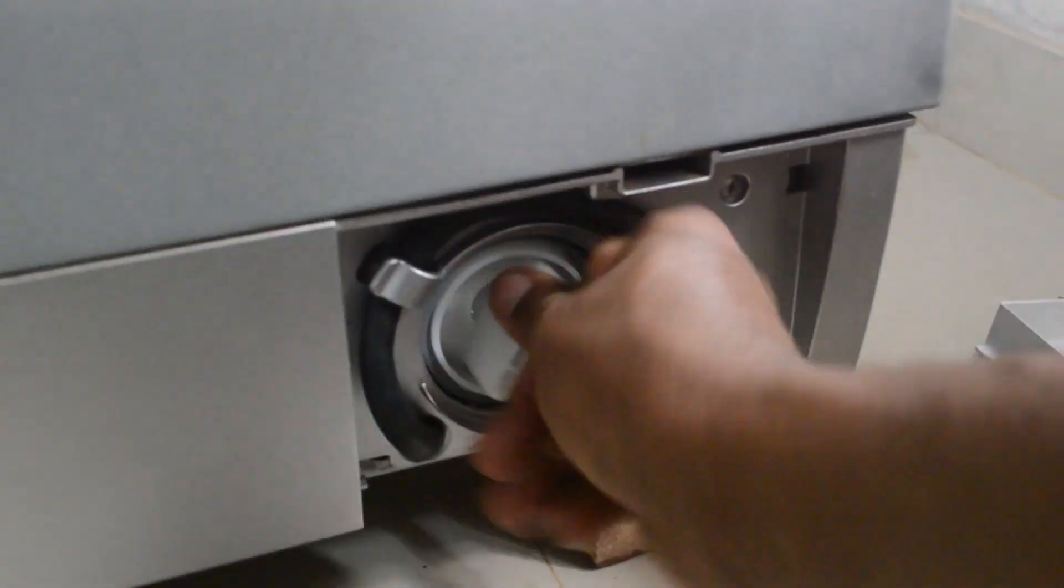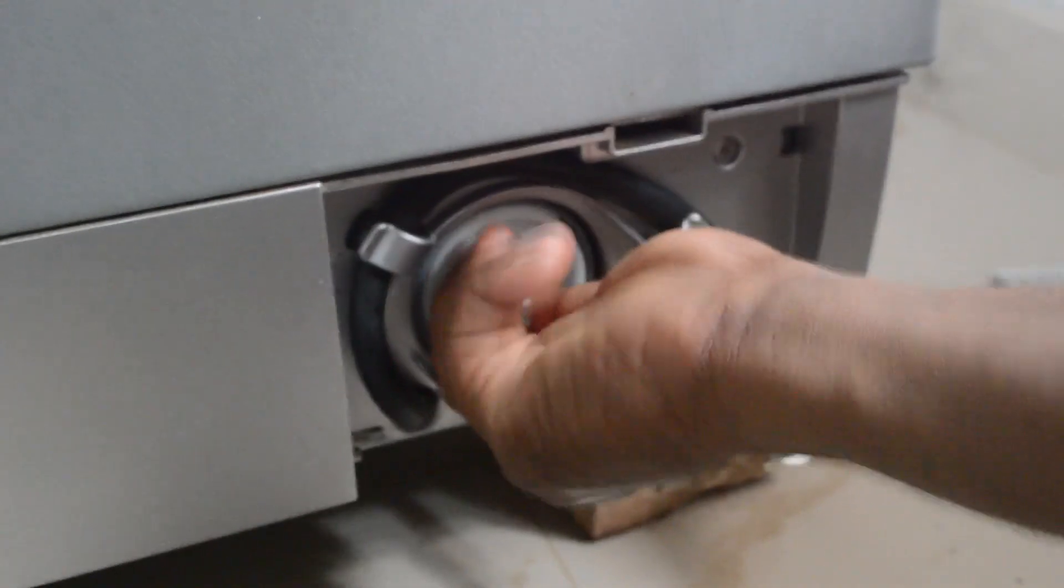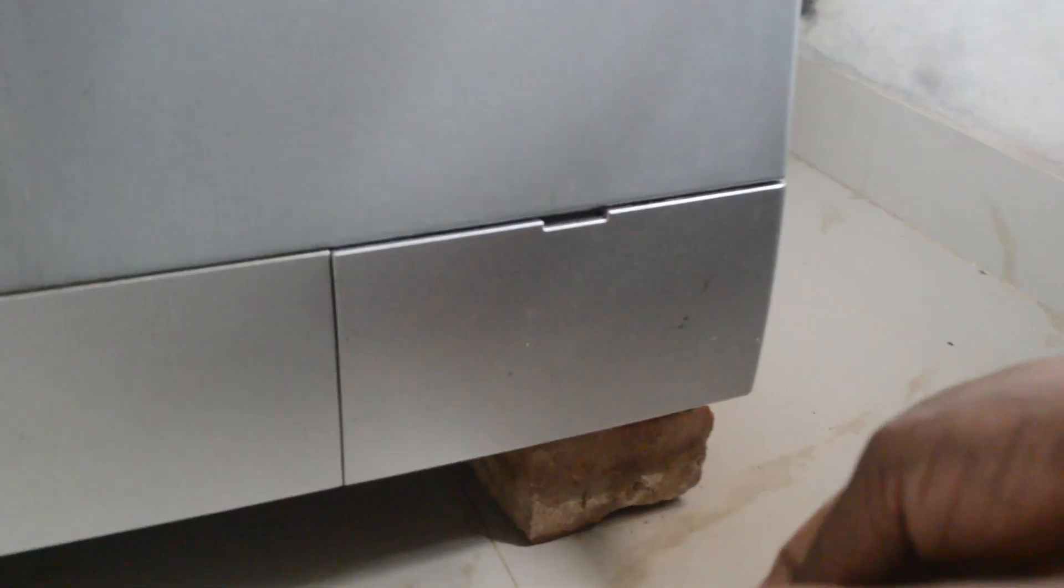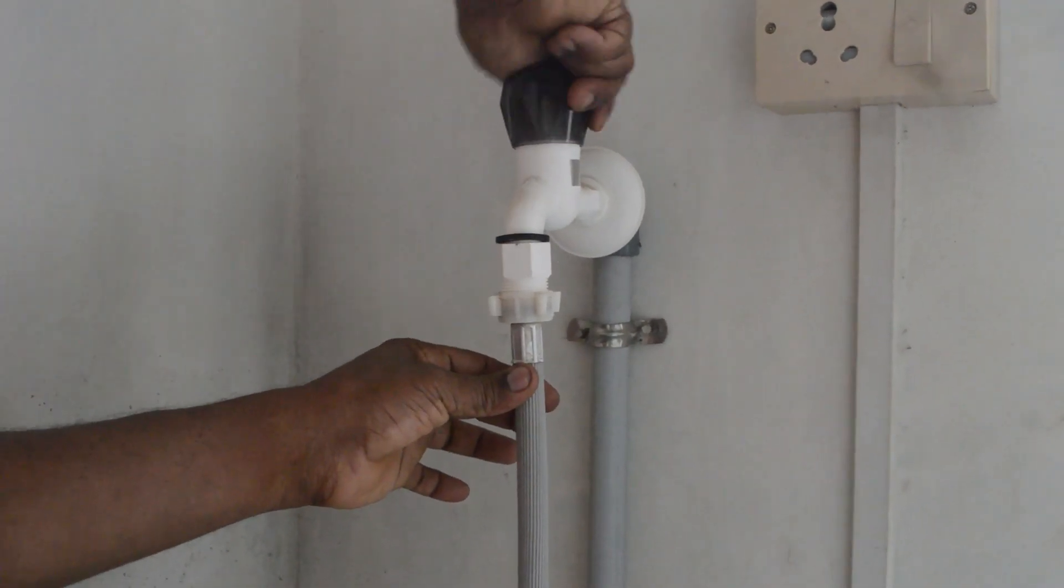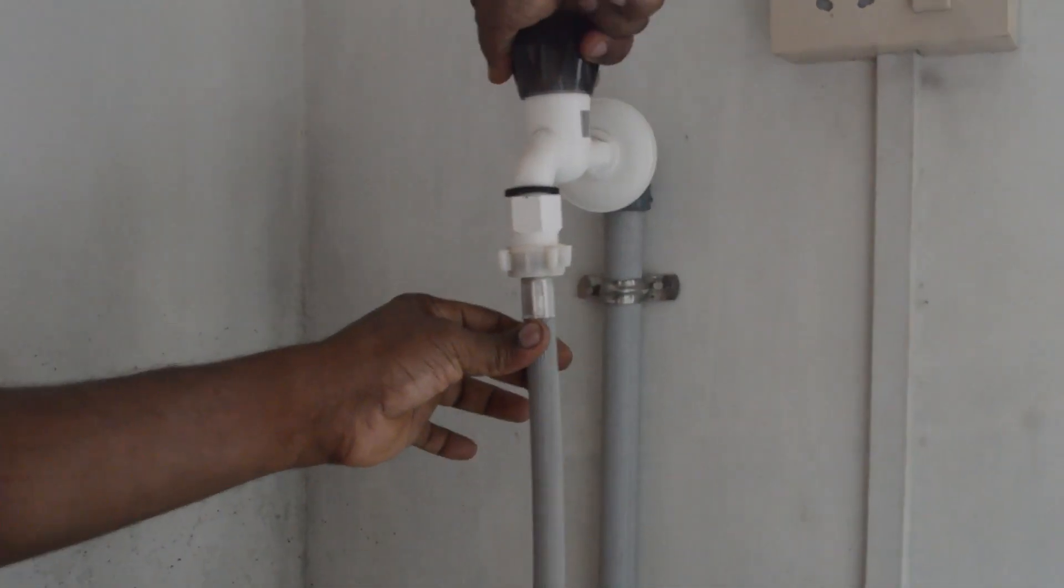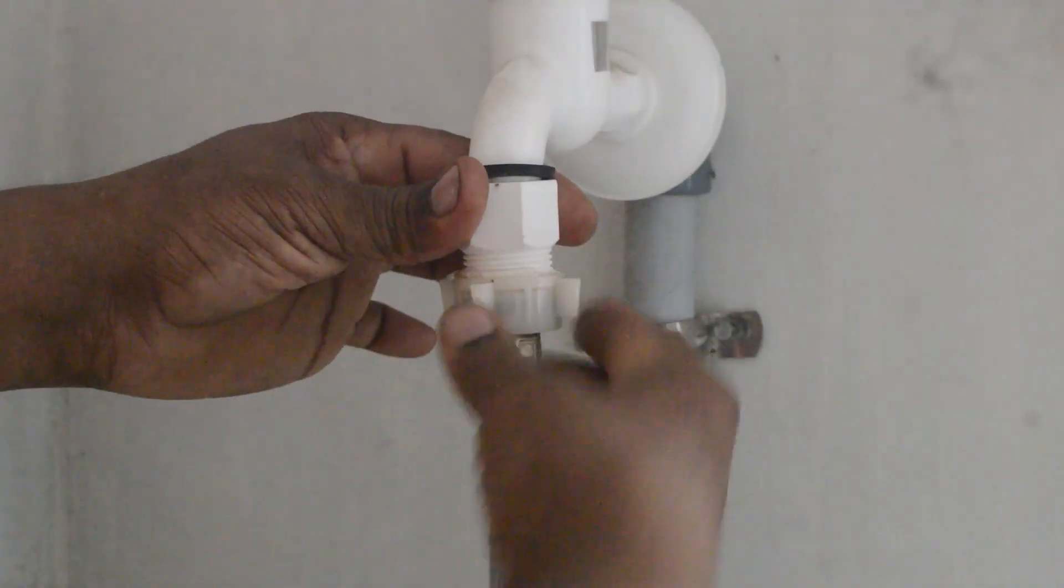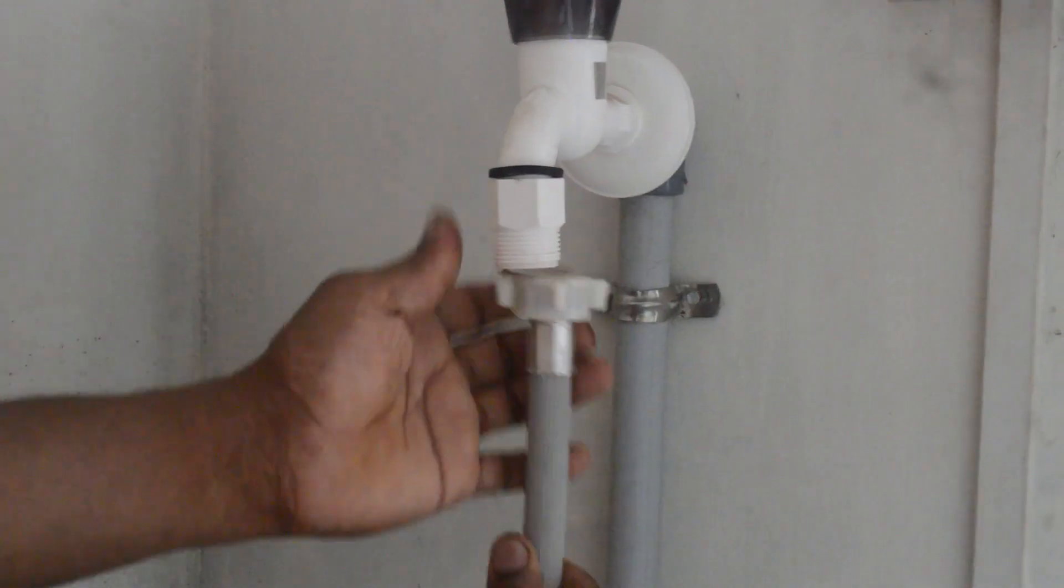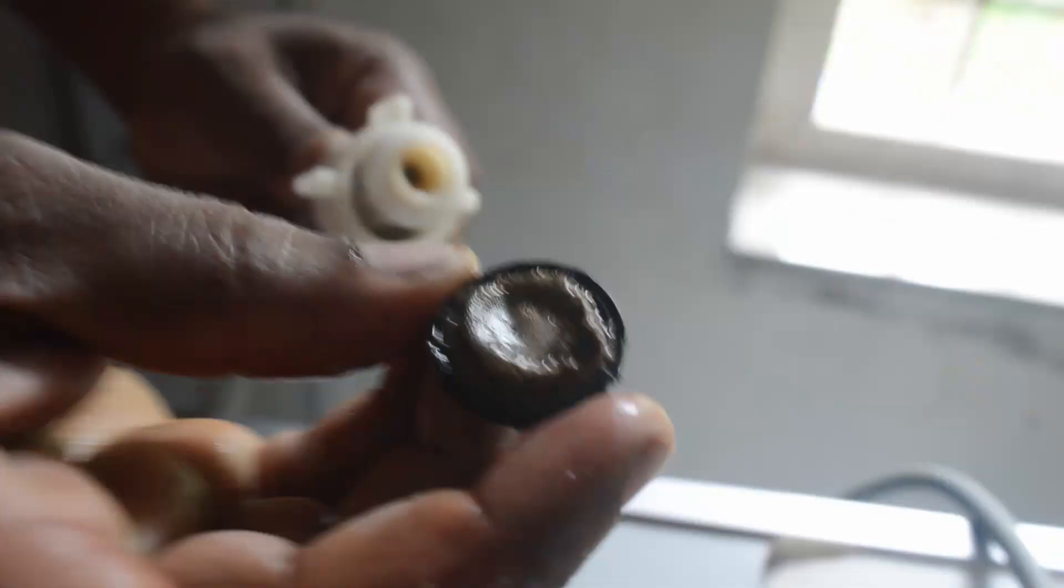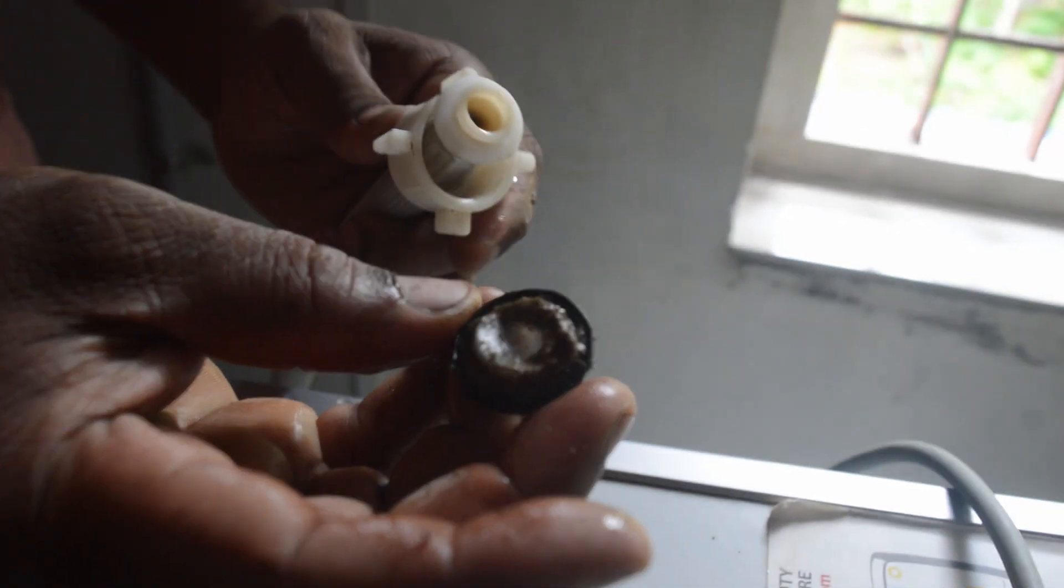This is how to clean the drain pump. This is how to clean the tap filter. After cleaning, reinstall the filter.